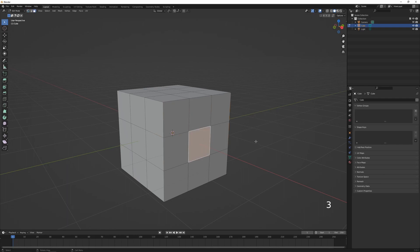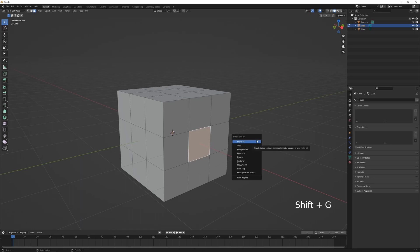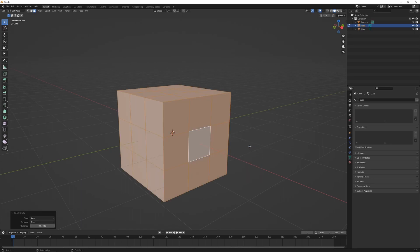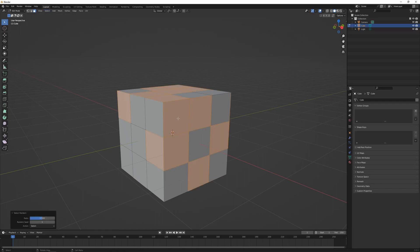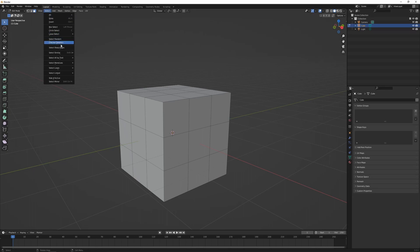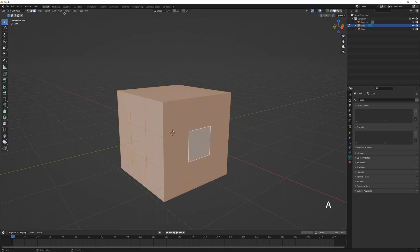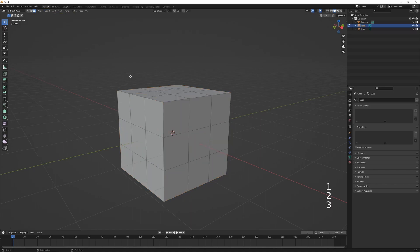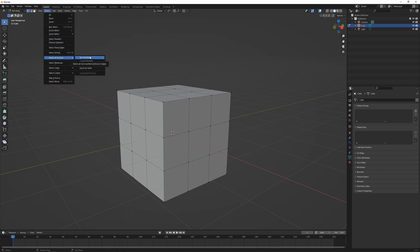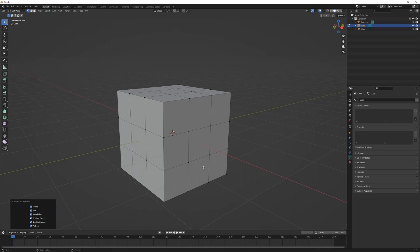Making a selection and pressing Shift+G lets you select similar elements — for example, faces with a similar area. Inside the Select menu there are also tools without shortcuts, like 'Select Random' which randomly selects faces, and 'Select Checker Deselect' which requires an existing selection and creates a checker pattern. This is also where you can select bad geometry: press 1 for vertex selection, go to Select > Select All by Trait > Non-Manifold to find any problematic geometry.